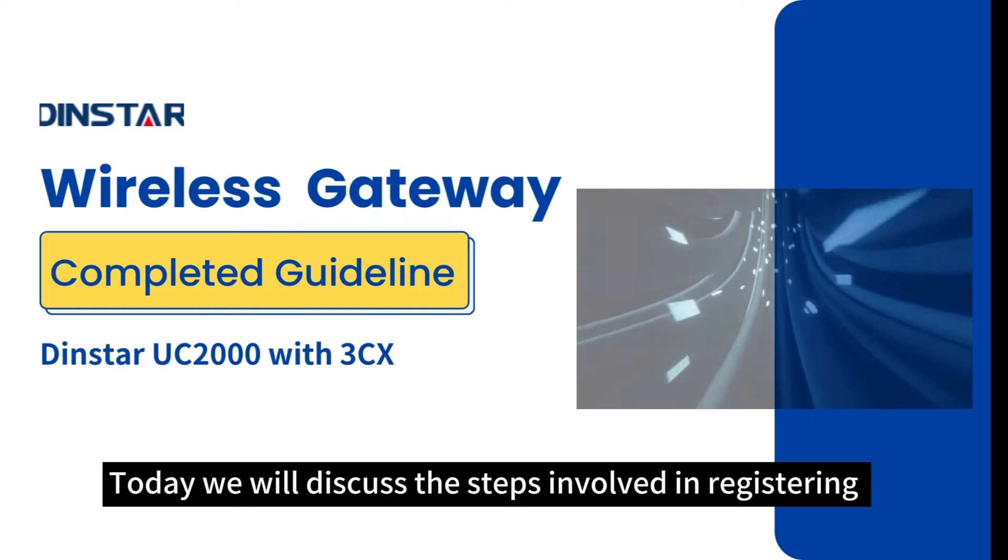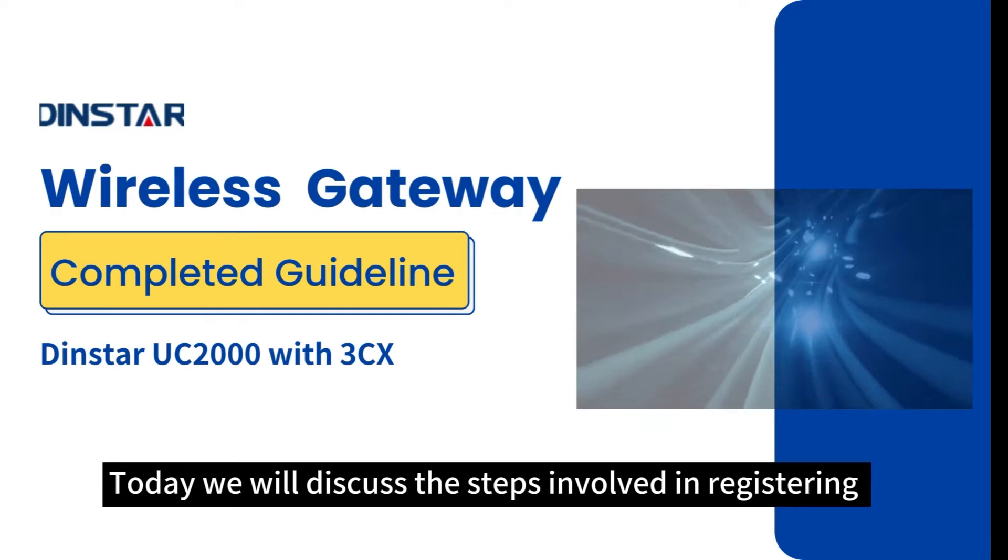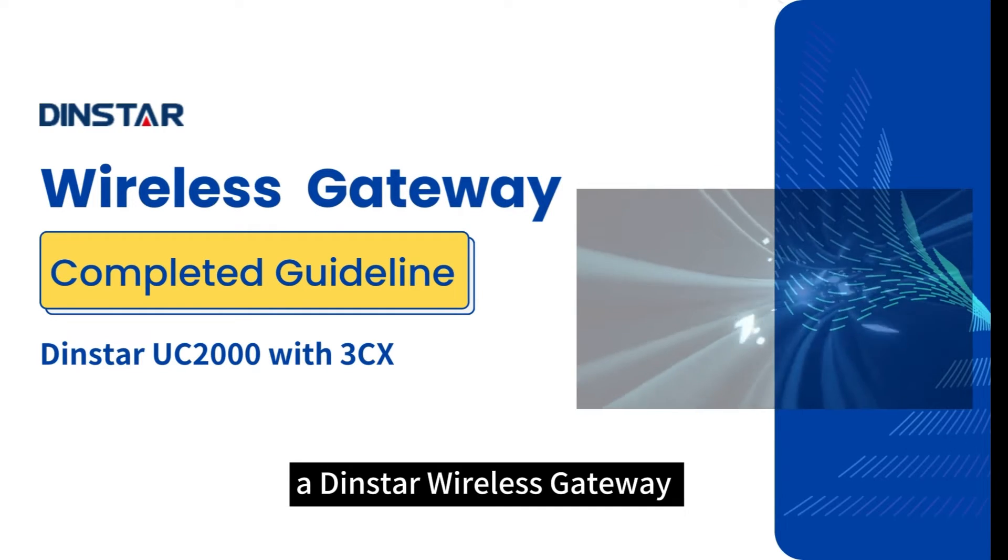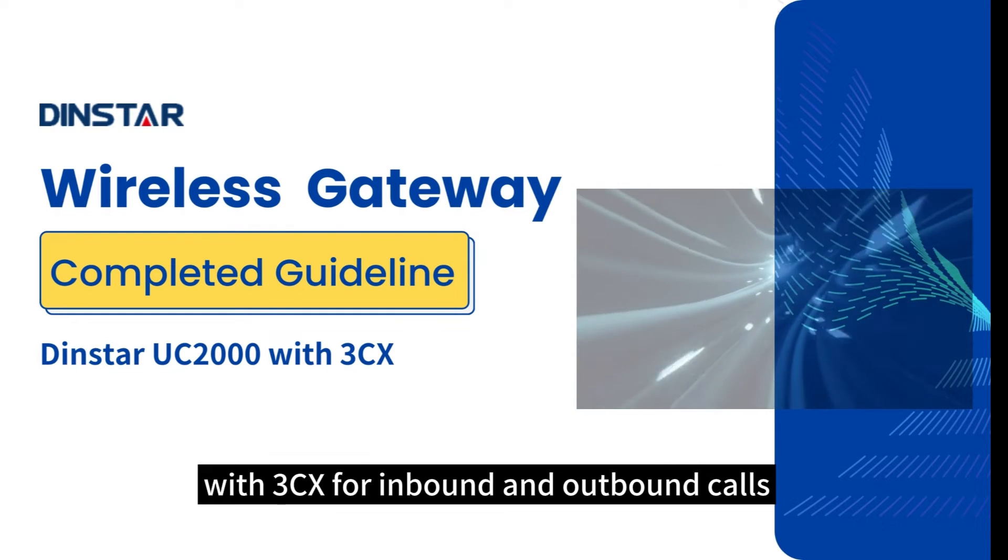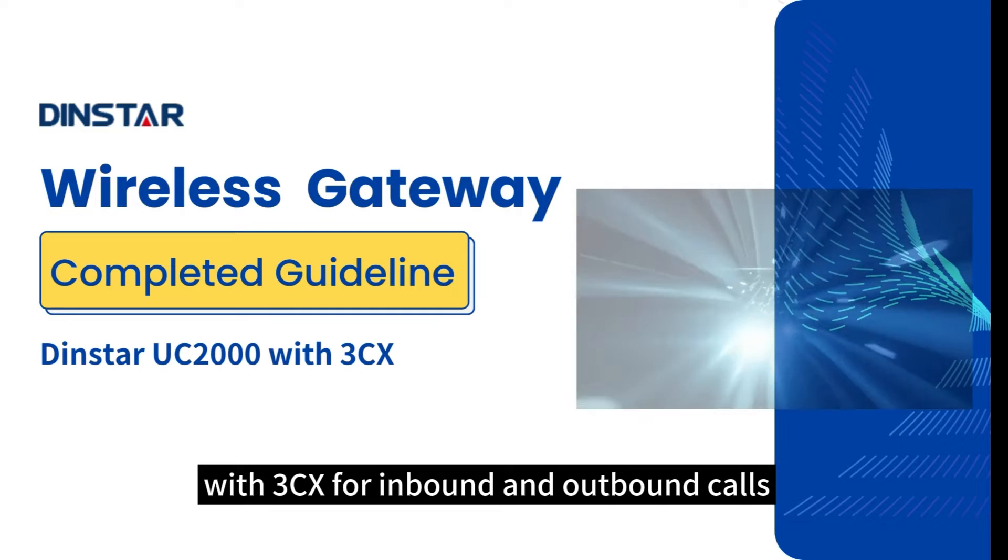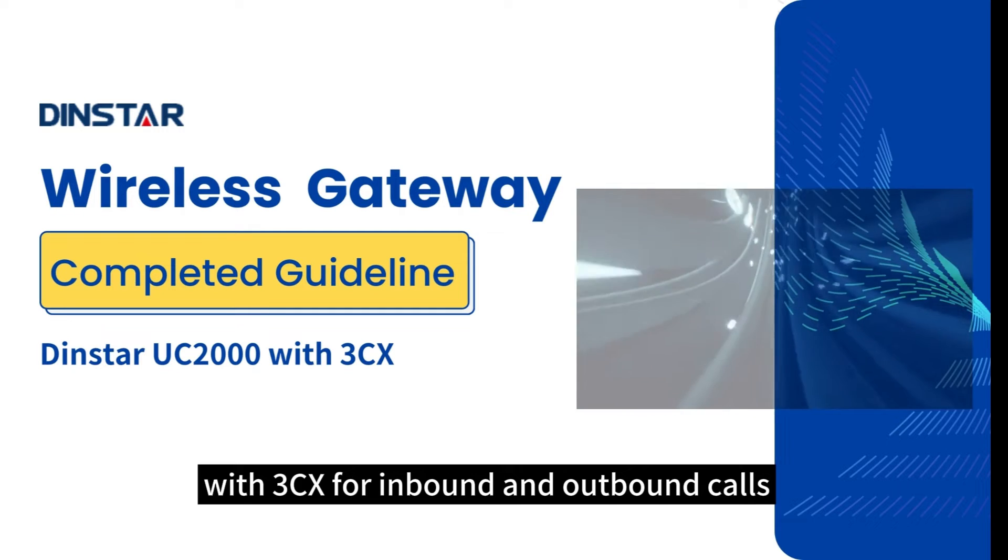Today we will discuss the steps involved in registering a DINSTAR wireless gateway with 3CX for inbound and outbound calls.